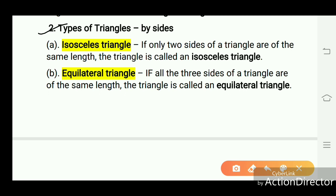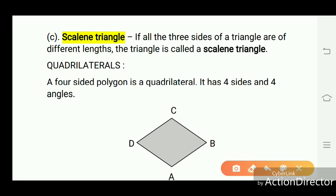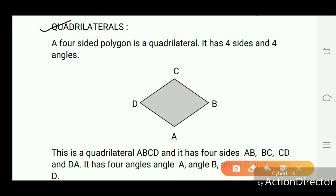Types of triangles by sides: first, an isosceles triangle — if only two sides of a triangle are of the same length, the triangle is called an isosceles triangle. Second, an equilateral triangle — if all three sides of a triangle are of the same length, it is called an equilateral triangle. Third, a scalene triangle — if all three sides of a triangle are of different lengths, it is called a scalene triangle.